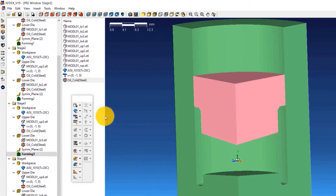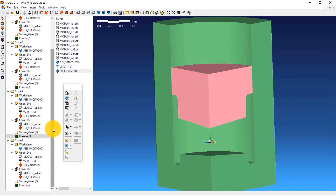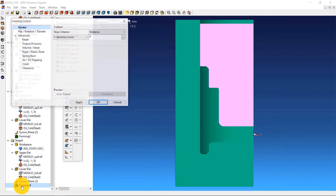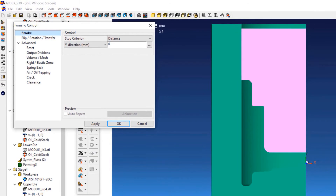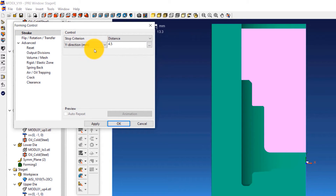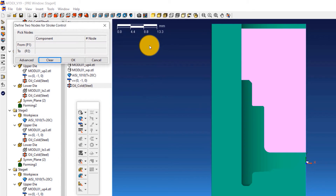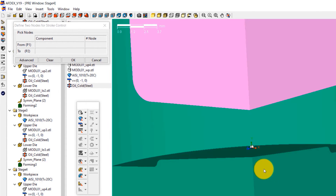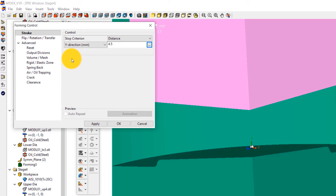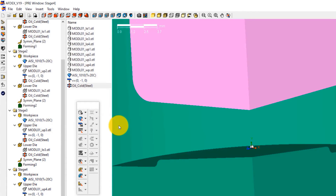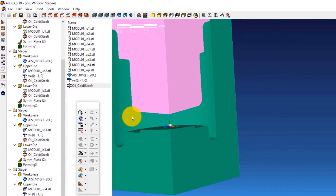For stage 4 stroke definition, double-click on Forming 4 to open the forming control window. Select Distance from the stop criterion drop-down and enter a value of 4.5. Click the three dots, select one point on the upper die and one on the lower die, click OK, and then click OK in the forming control window. We are almost done with the simulation setup — we just have to save the simulation, check, and run it.